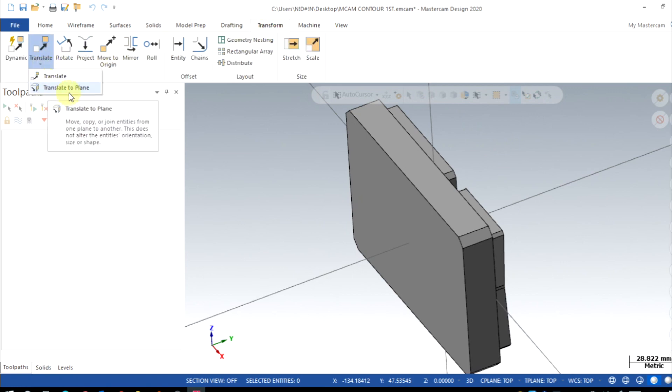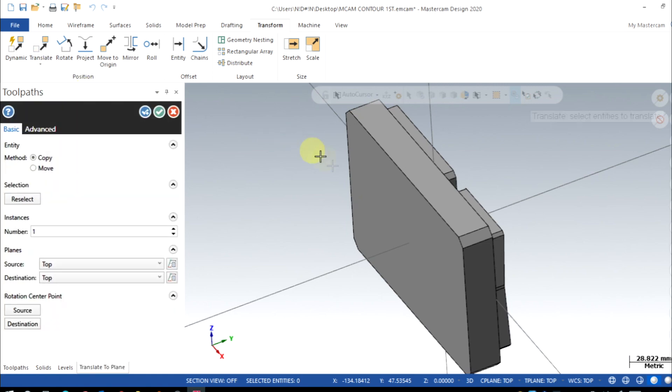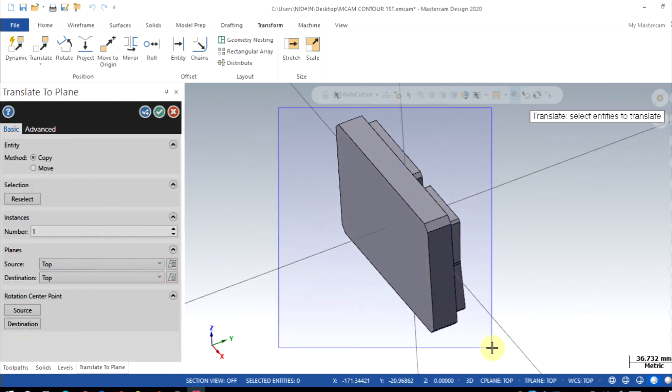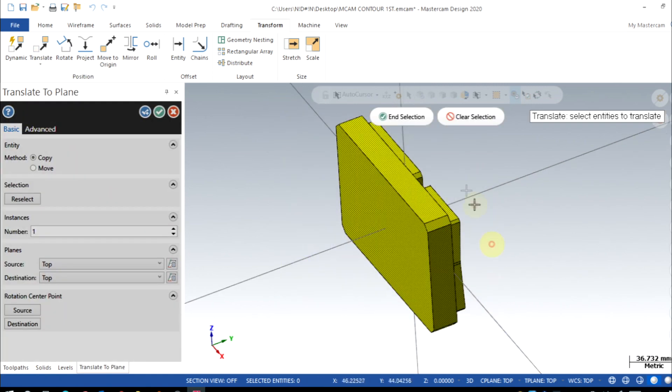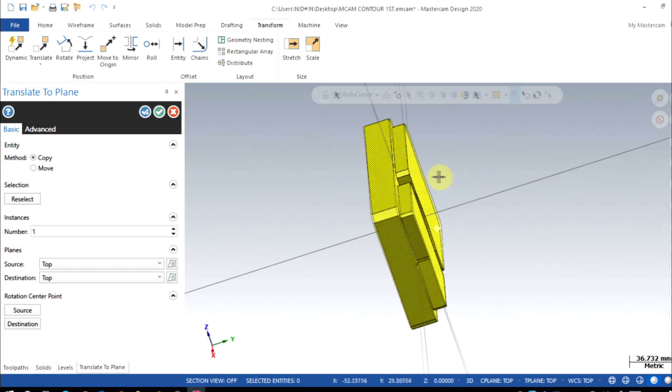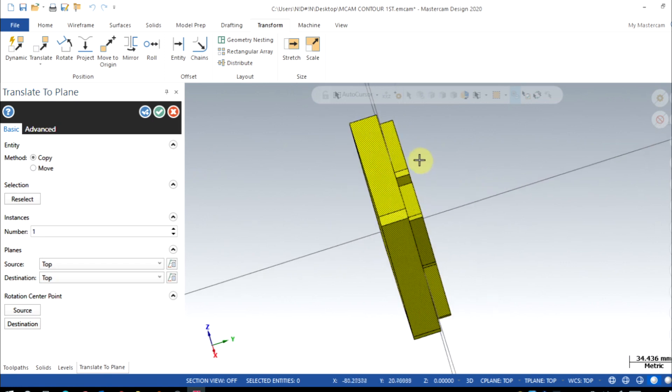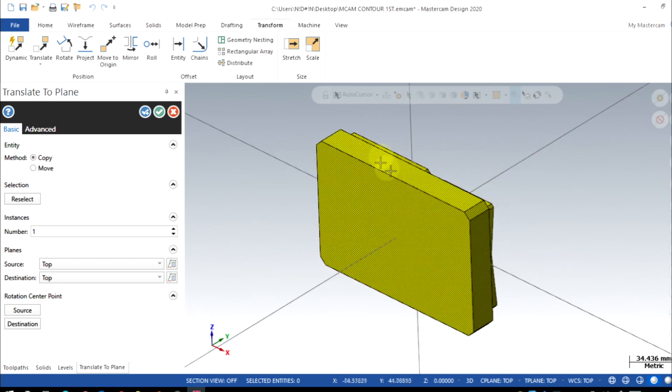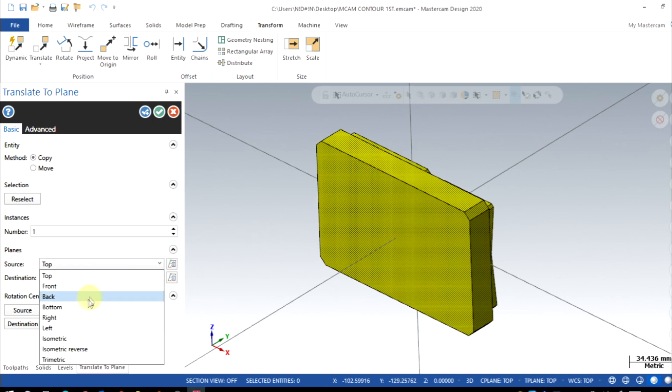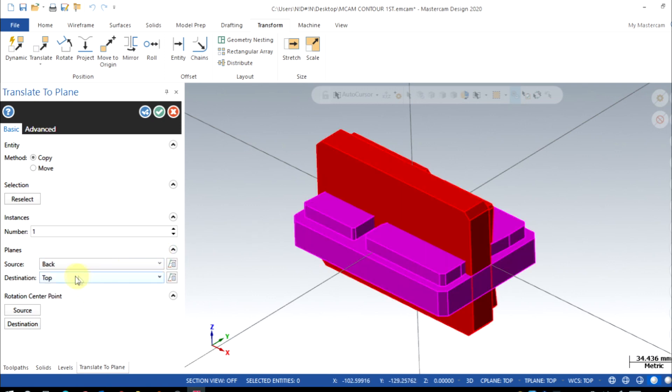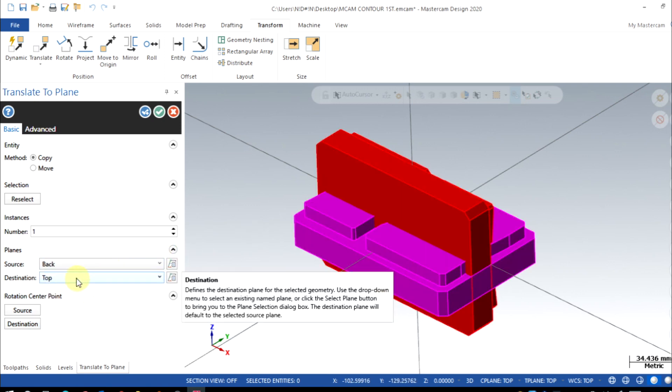Translate to Plane. Under the translate option, here I will select all the solid bodies and say End Selection. Now from here my source should be backside, and backside should be translated to top.